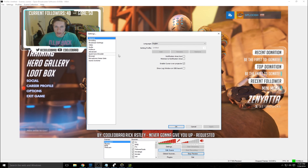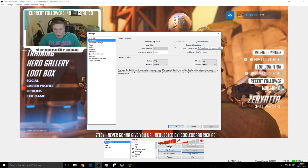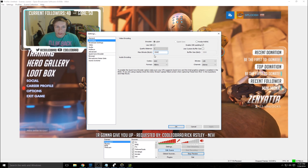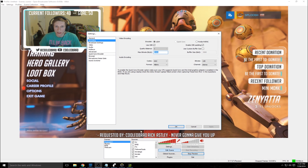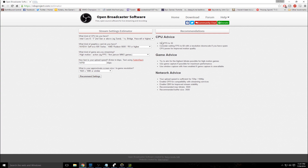Moving on to OBS settings. For encoding: use x264, use constant bitrate checked, use CBR padding checked. For max bitrate, Twitch's highest accepted is 3500. For a recommendation on what you should use, check openbroadcastersoftware.com/estimator — you put in info about your rig and upload speed obtained from speedtest.net. Mine is 14,750 kilobytes per second. It recommends setting FPS to 30, and I can set it to 60 if I downscale resolution. Recommended max bitrate for me is 3500. Play around with the max bitrate until you're getting pretty much 0.00% dropped frames — it needs to stay under 1% for a good stream.